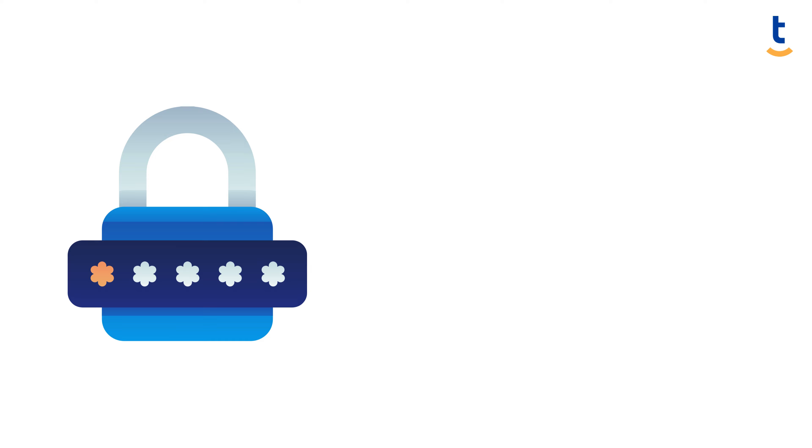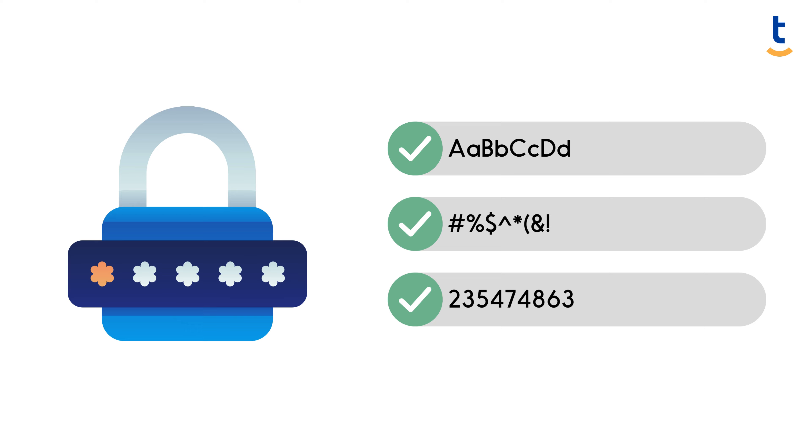Incorporating a mix of uppercase and lowercase letters, symbols, and numbers enhances password strength significantly, making it a formidable barrier against unauthorized access.